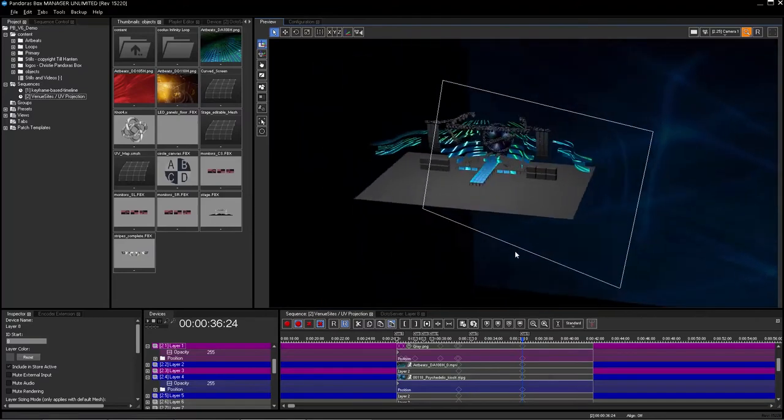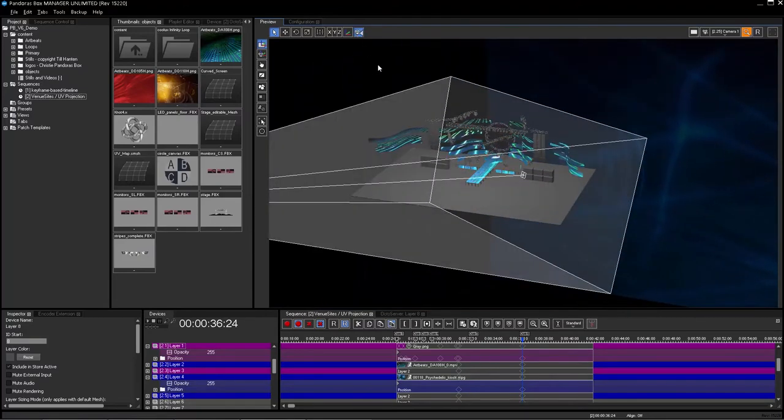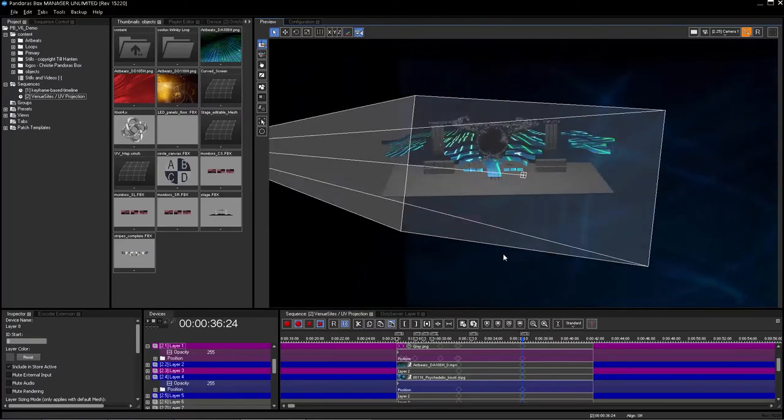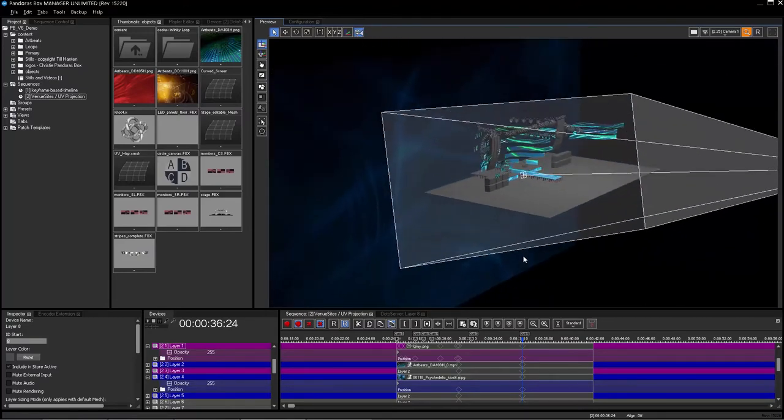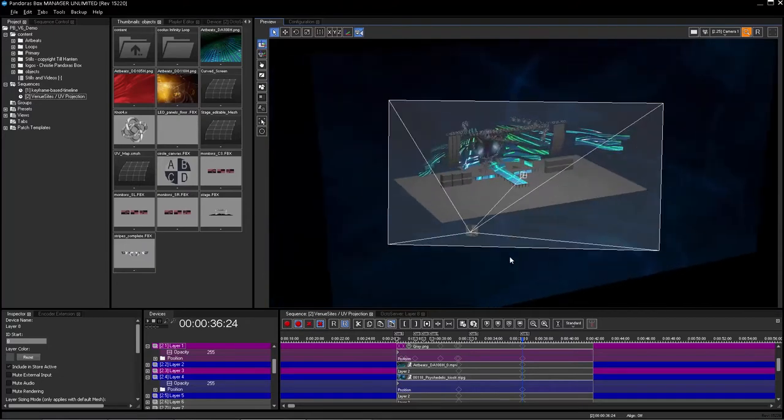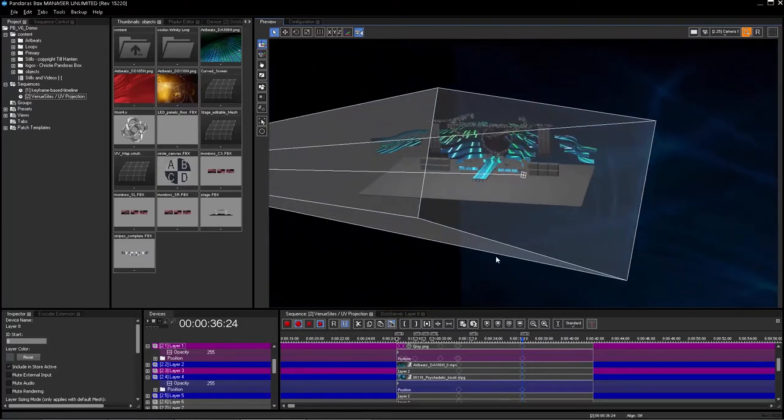Designed for how you work, Pandora's Box now defaults into a 2D workspace while giving you the ability to switch to 3D mode through a single click.